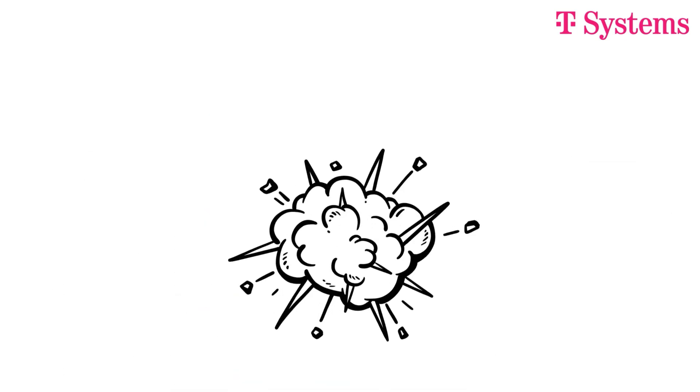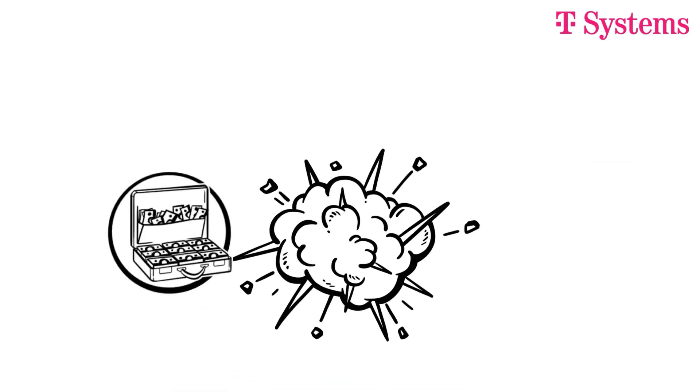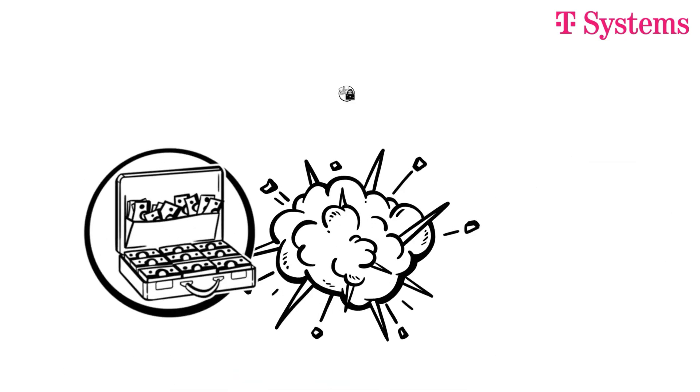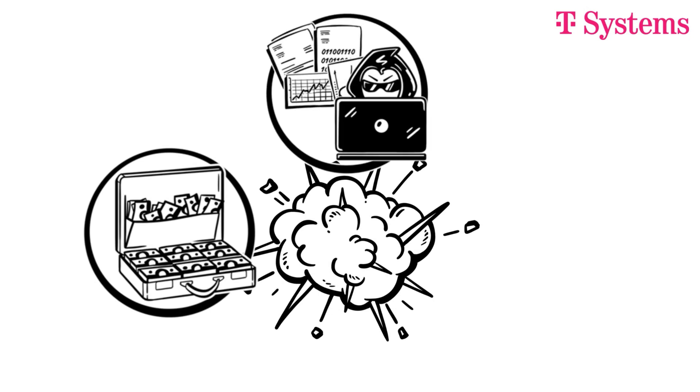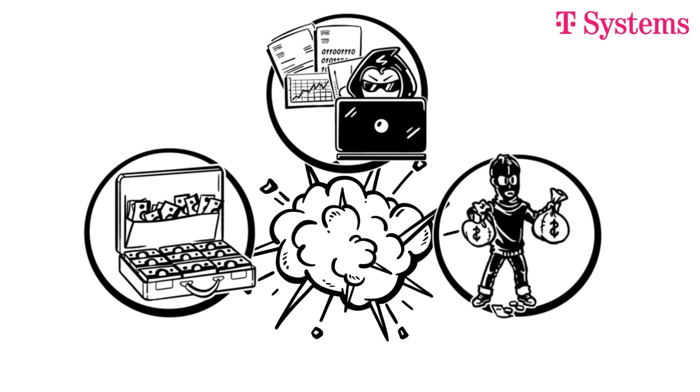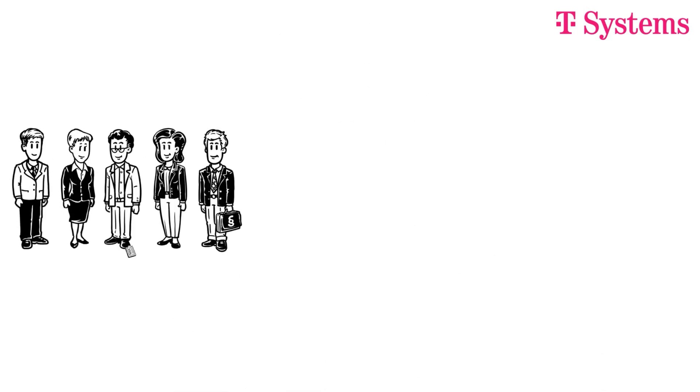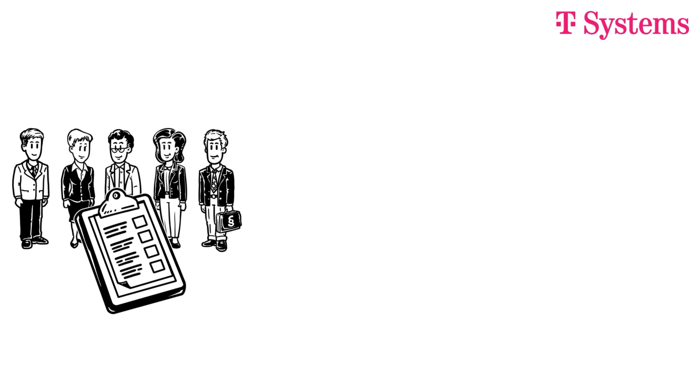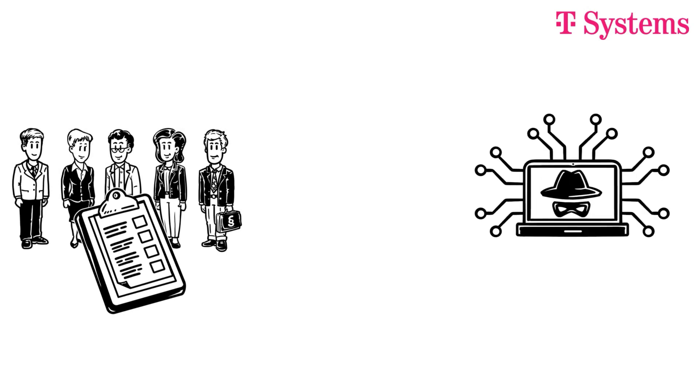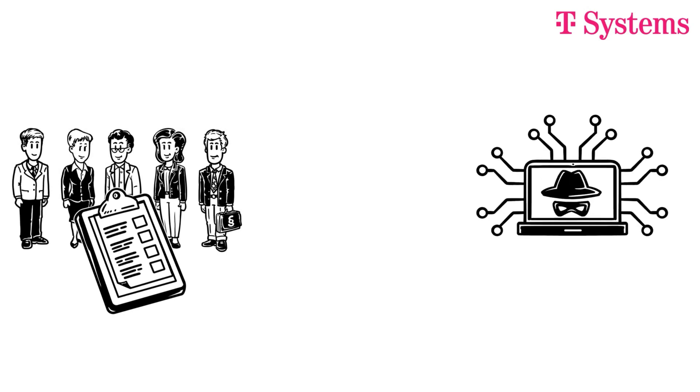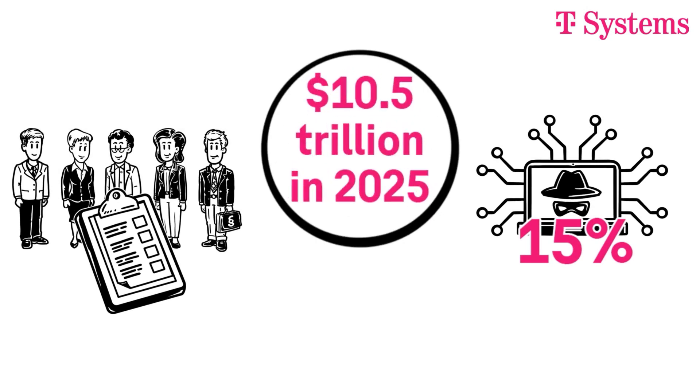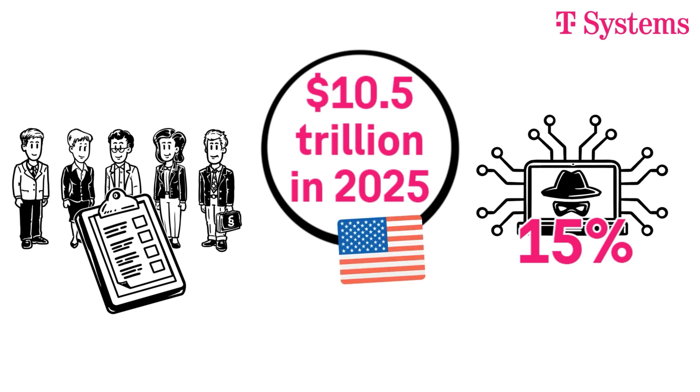The consequences of cyber attacks are immense: extortion, data theft, empty accounts. Experts estimate the global damage caused by cyber attacks will increase by up to 15% annually and reach around $10.5 trillion in 2025. That's more money than the entire US government annual budget.